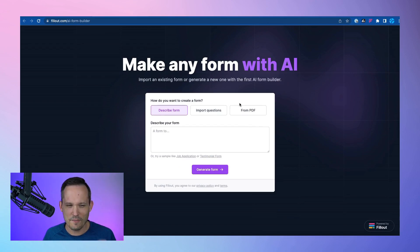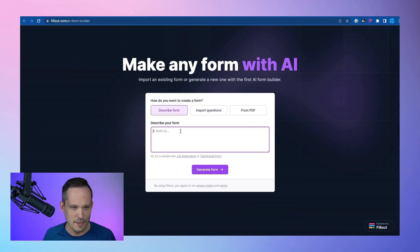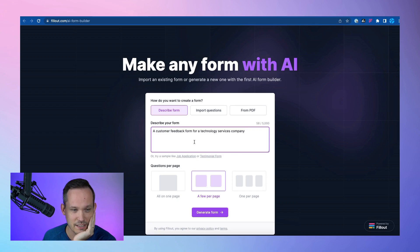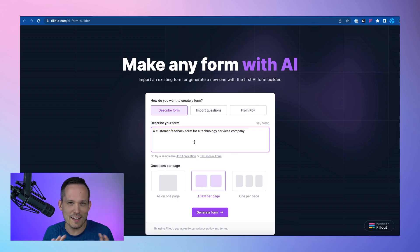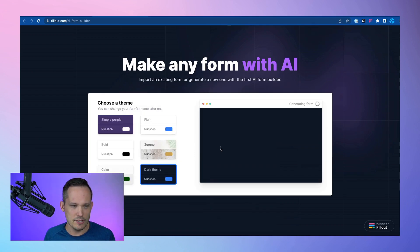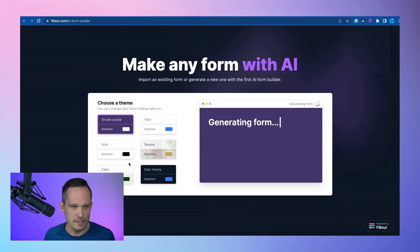I'm going to first try to describe a form. I'm going to put in that I want a customer feedback form for a technology services company, because I'm kind of curious what kind of feedback we're going to get about our specific company. I'm going to choose to put them all on one page and generate this.